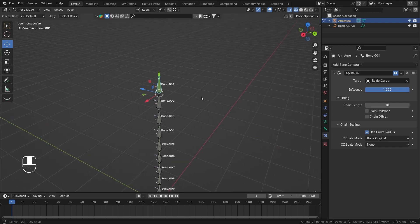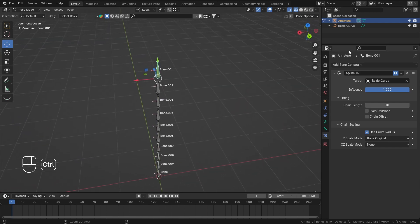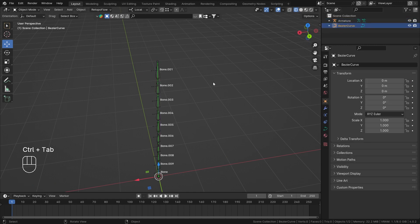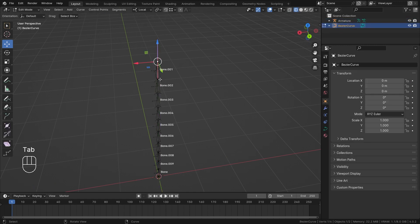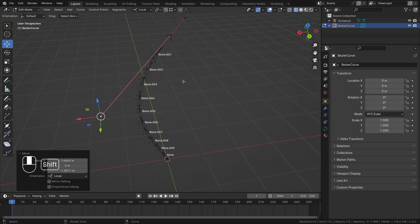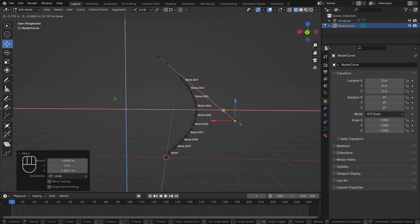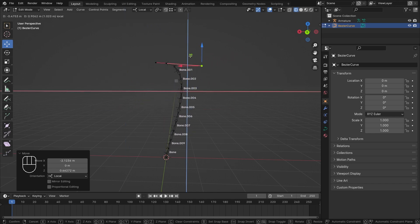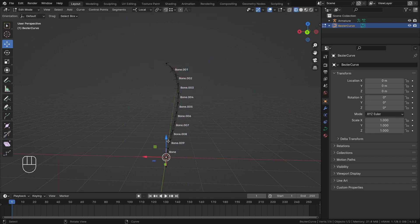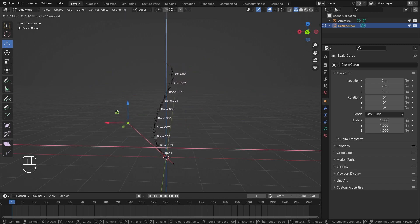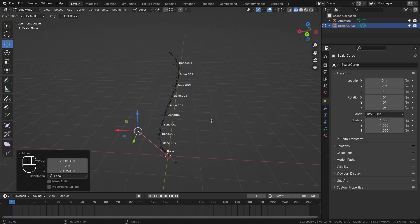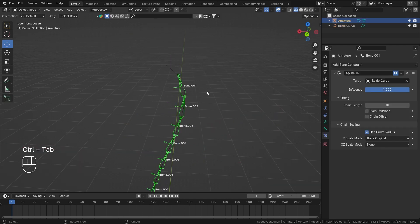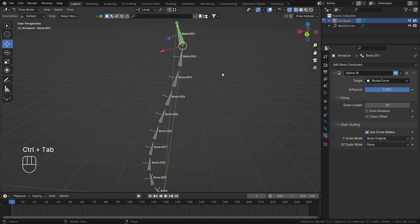With chain length set to 10, all bones are constrained. Now I'll exit Pose Mode, select the curve, go into Edit Mode, select a control point handle and move it — all the bones follow the curve. This is a great effect if you want to animate a curve: every bone follows it, making very smooth, curvy transformations. This is super handy for animating things like tails or tentacles.